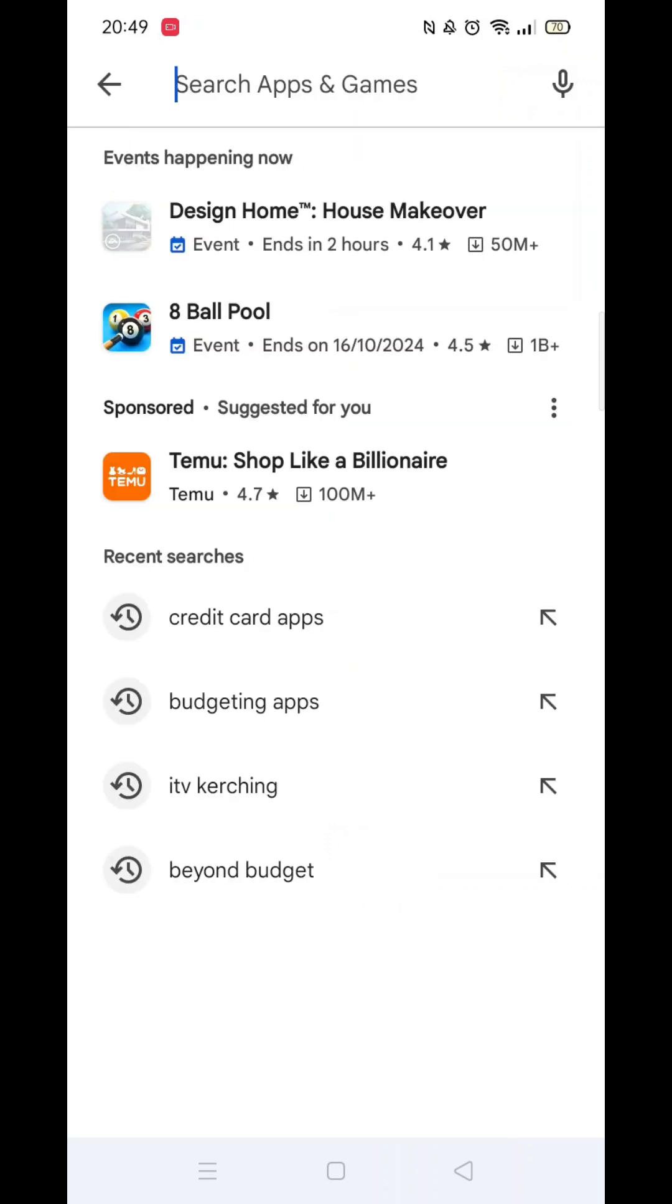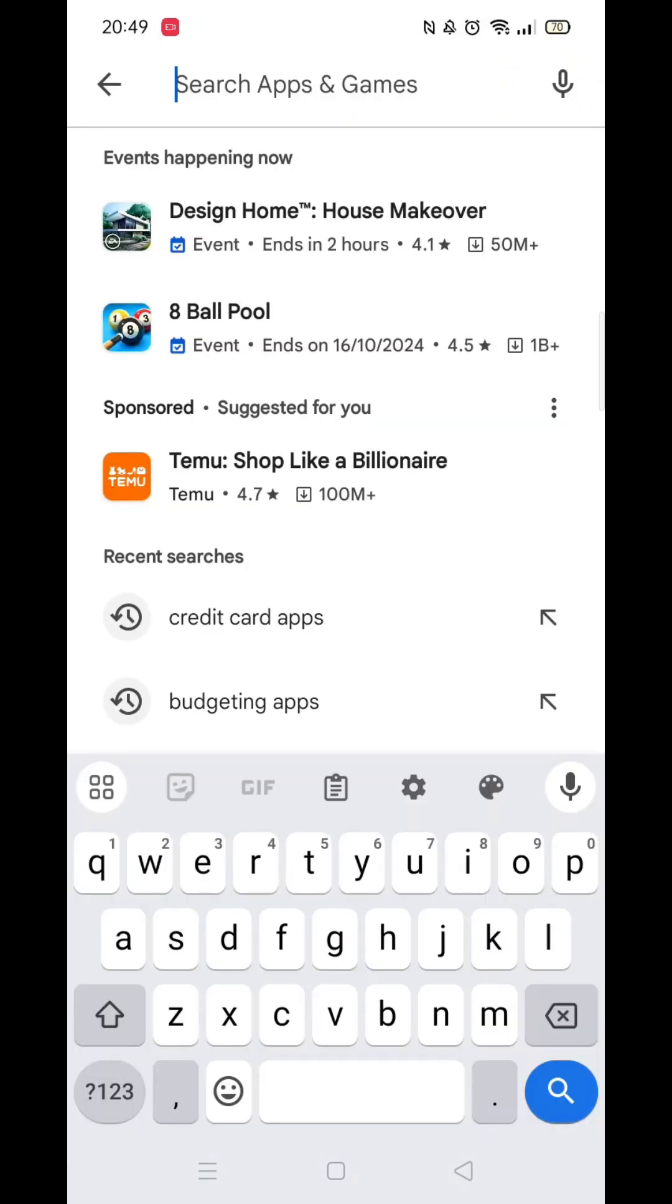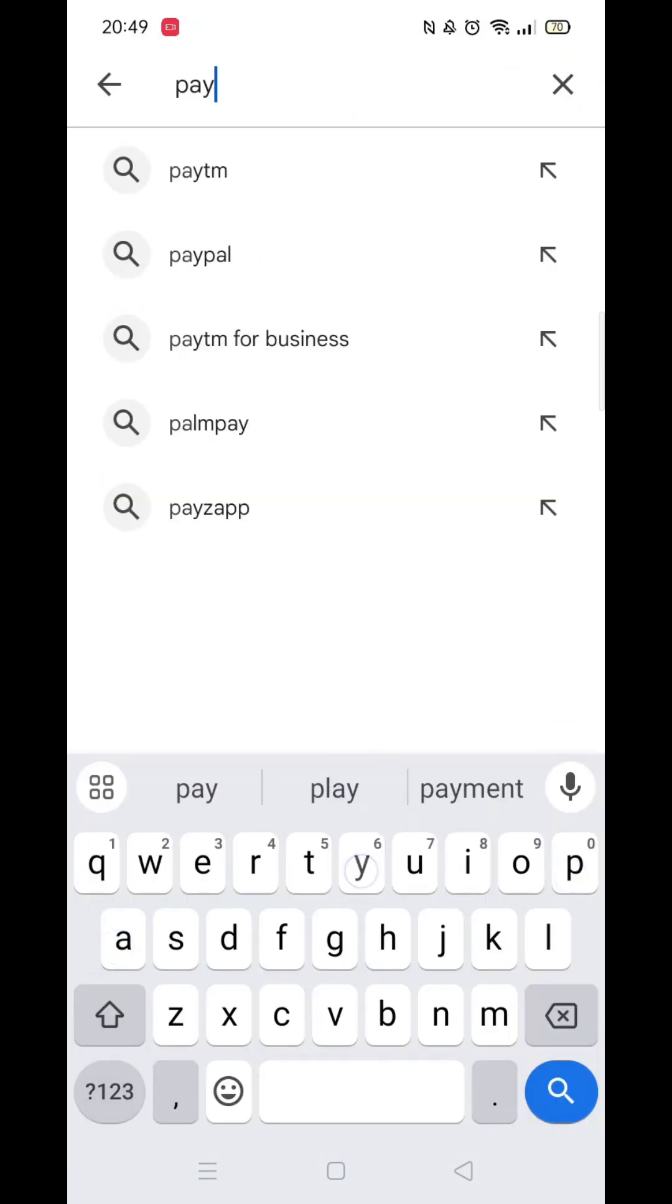Click on the search icon at the bottom, then click inside the search bar at the top. Now you can type in PayPal.